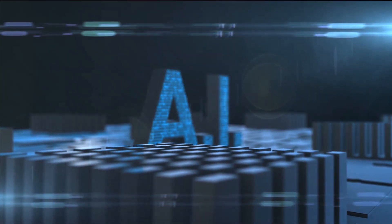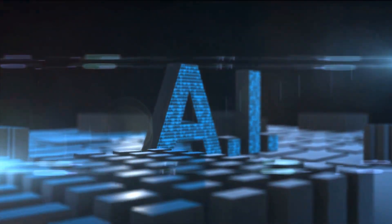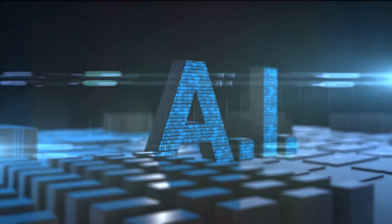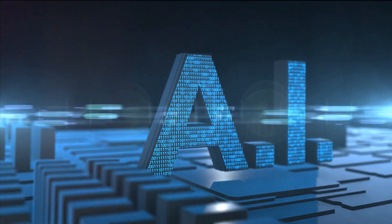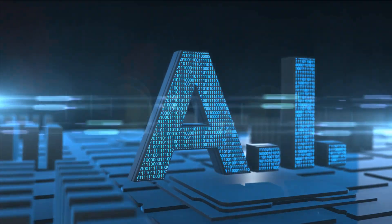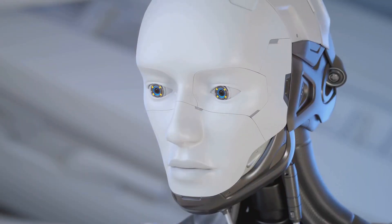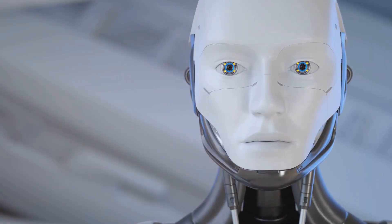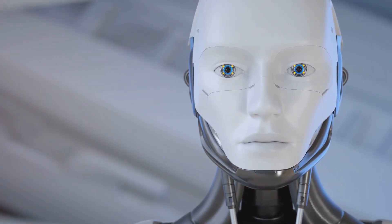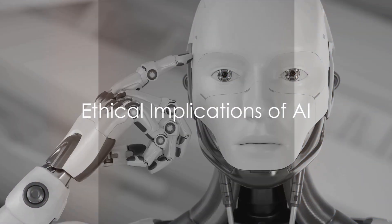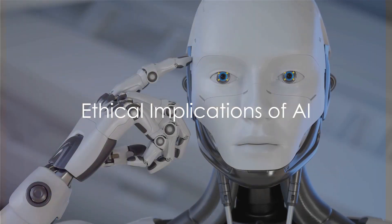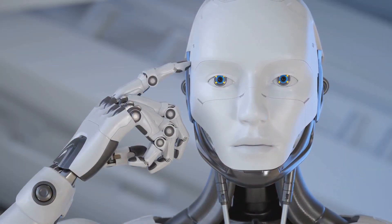However, on a more serious note, we must also consider the ethical implications of AI. What happens if AI becomes too powerful? If it starts making decisions without our input or understanding. So, while the benefits of AI are clear, it's also important to consider these potential risks.